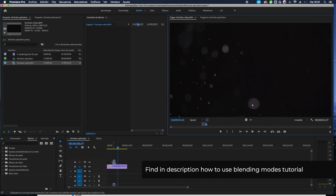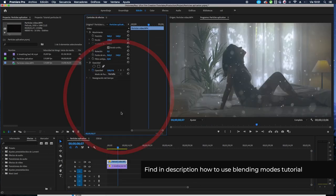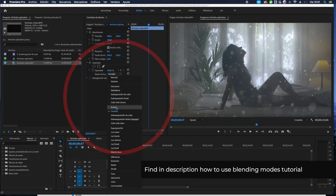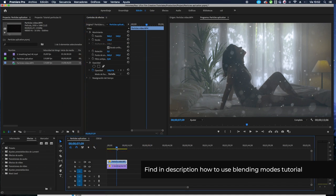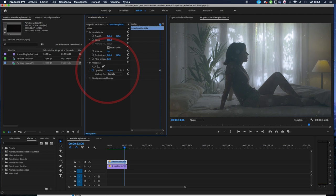To add the particles to our videos we can use the blending modes. In this case we're gonna use screen or add. I prefer screen where we can see more particles. I suggest you try to change opacity. You can work the color a little bit to get more contrast, making it more realistic and part of the scene.